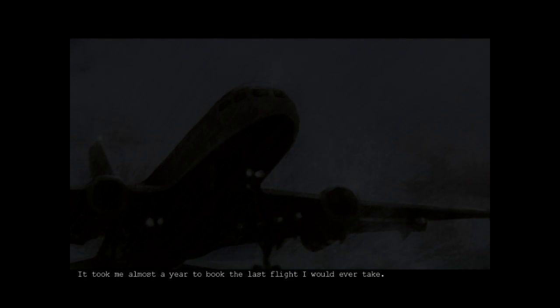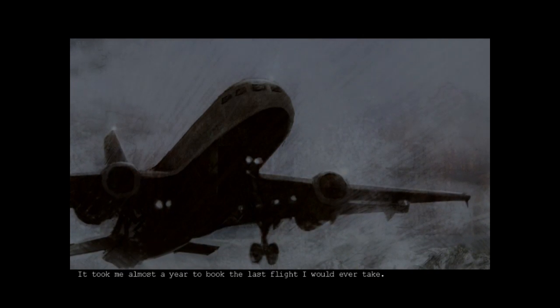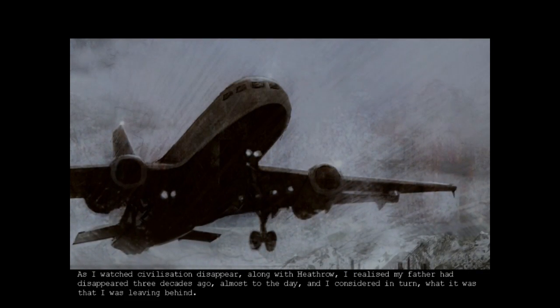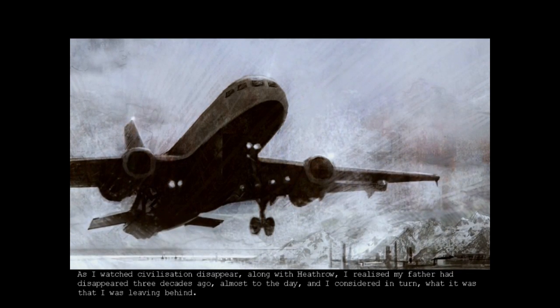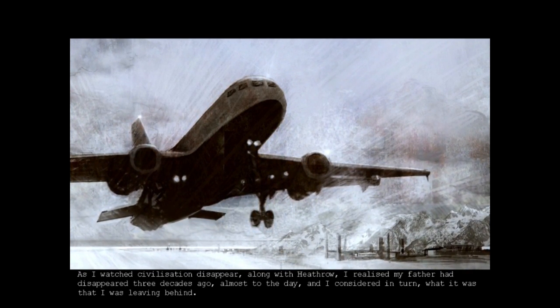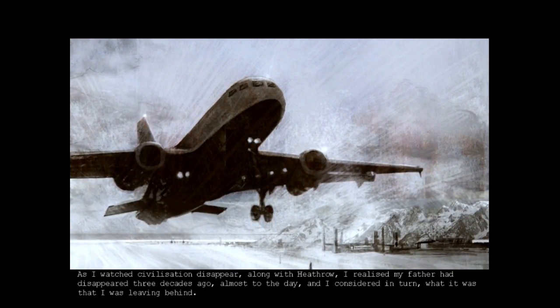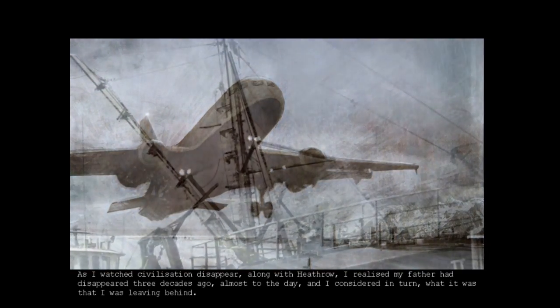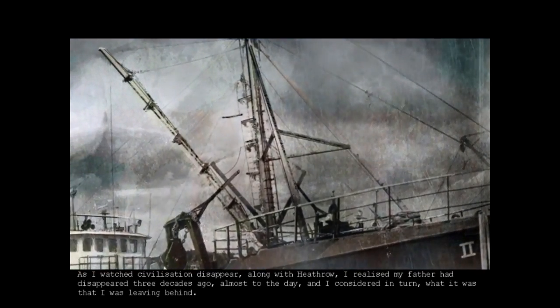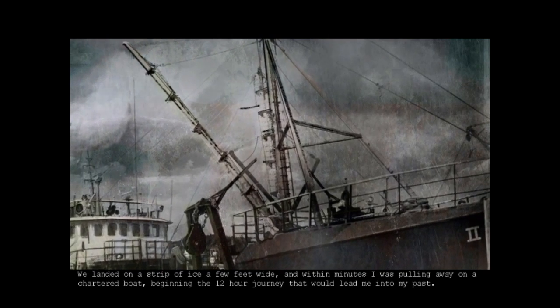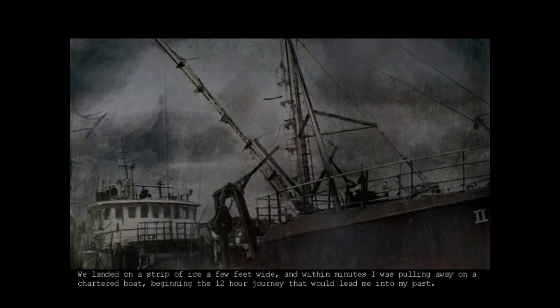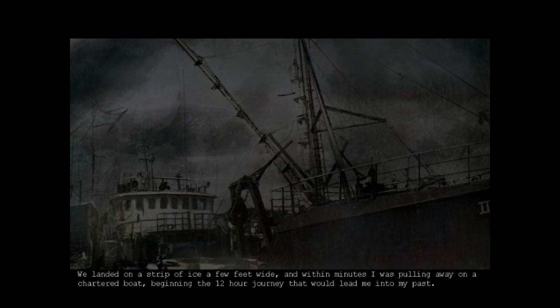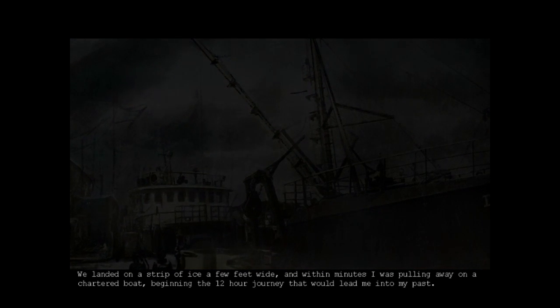It took me almost a year to book the last flight I'd ever take. As I watched civilization disappear along with Heathrow, I realized my father had disappeared three decades ago, almost to the day, and I considered in turn what it was that I was leaving behind. We landed on a strip of ice a few feet wide, and within minutes I was pulling away from a chartered boat, beginning the 12-hour journey that would lead me into my past.